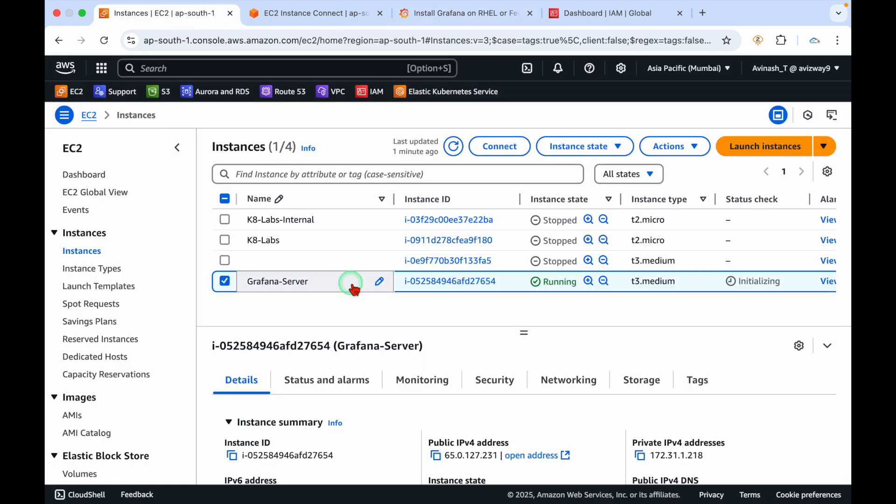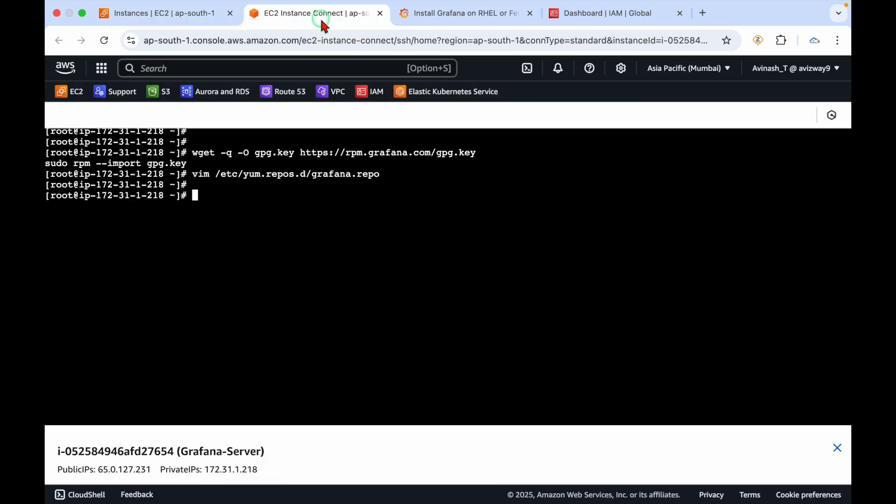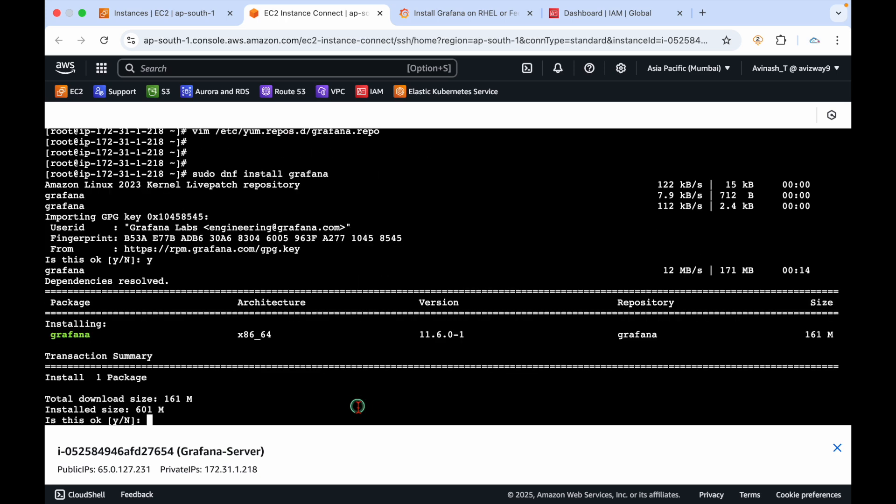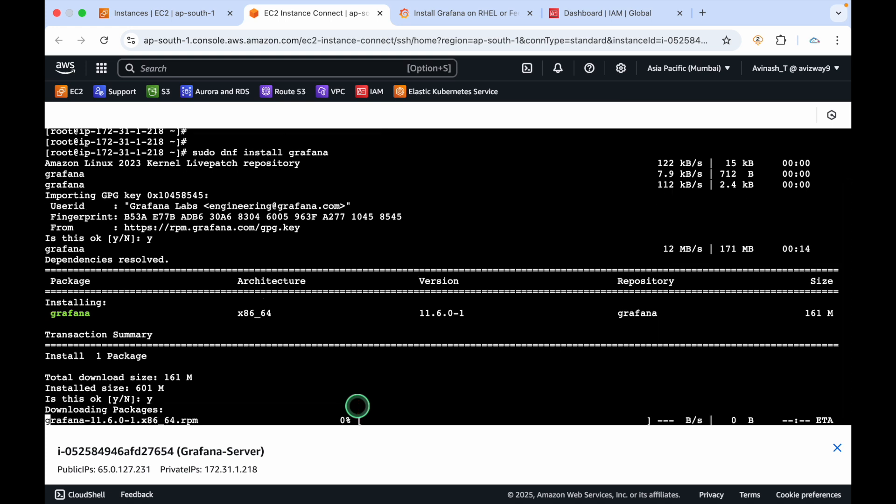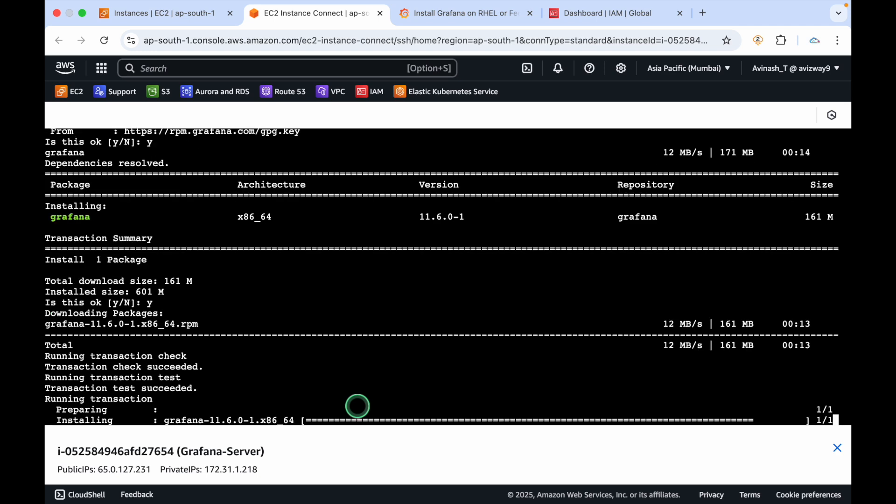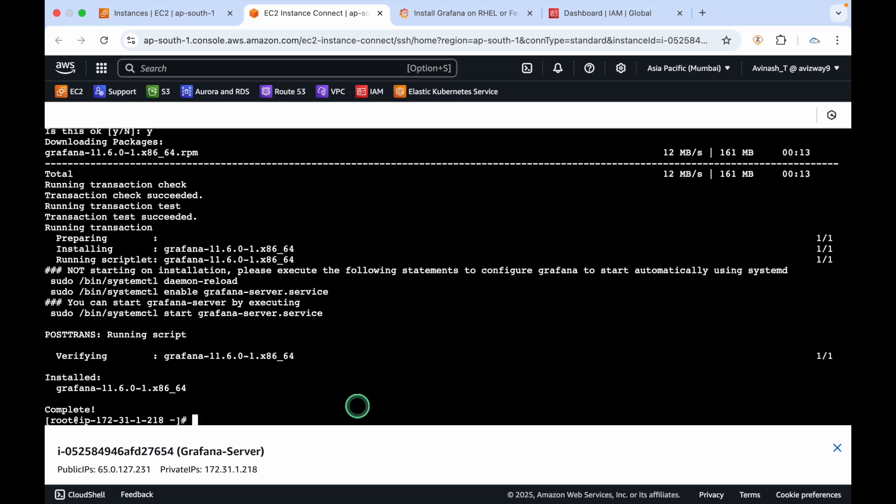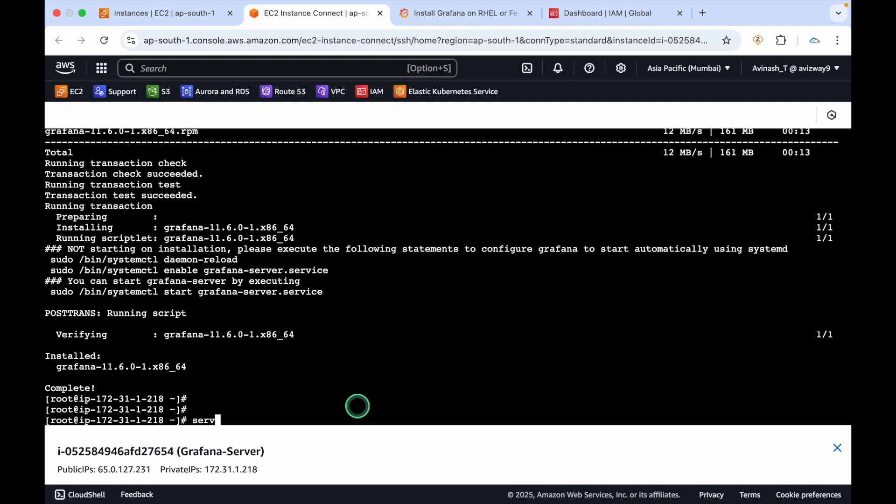The installation started. It's asking about importing GPG key, press Y and enter. Press Y to continue. The Grafana installation completed.